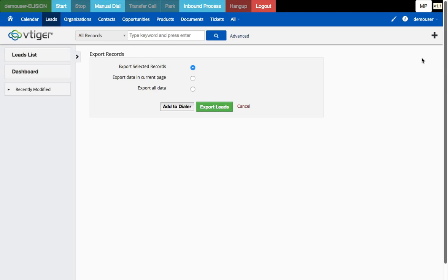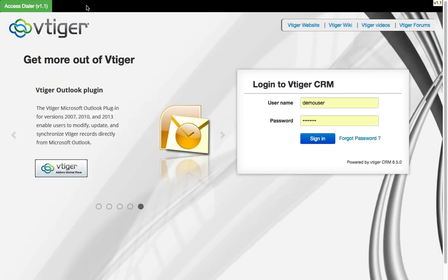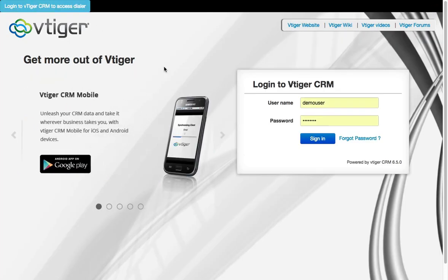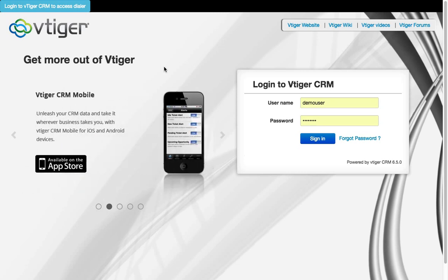Finally, if I log out of Vtiger CRM, it will also log me out of VcDial automatically. It's single sign-in and single sign-out from one place — you don't have to manage two separate login and logout sessions.